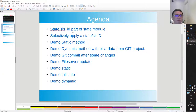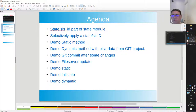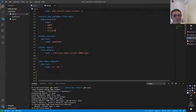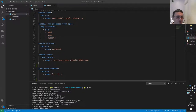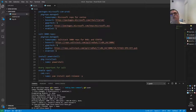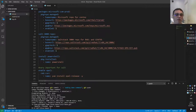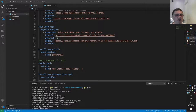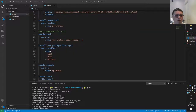Let's go back to the demo. state.slsid is part of the state module - we're going to selectively apply a state, and what does that mean? It's a little cryptic on the screen. For instance, you have a state file, and it can be a very large state file. It can consist of several state files - you can include files on abstraction layers, you can include several states or substates.